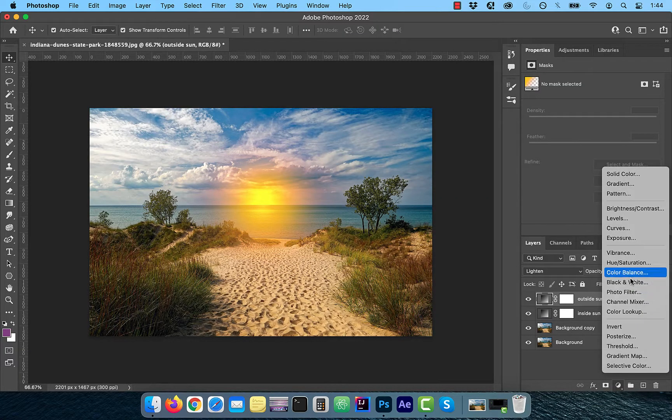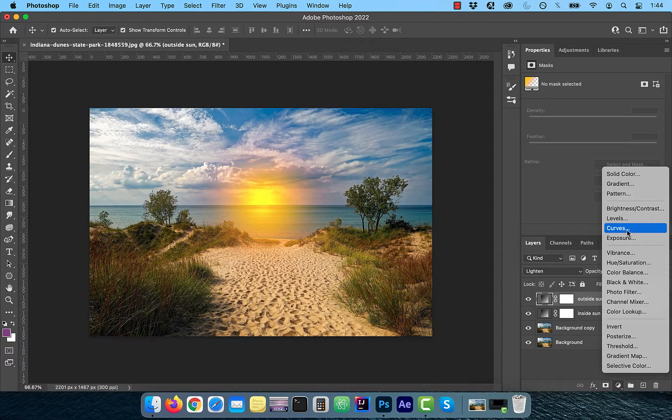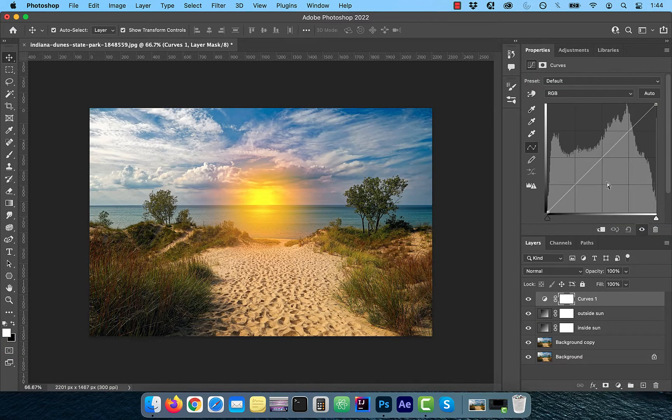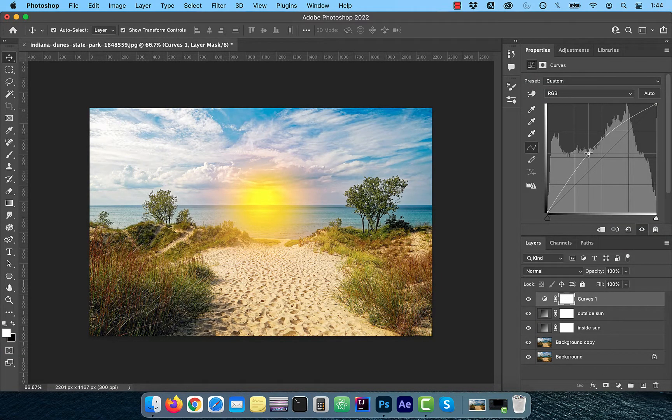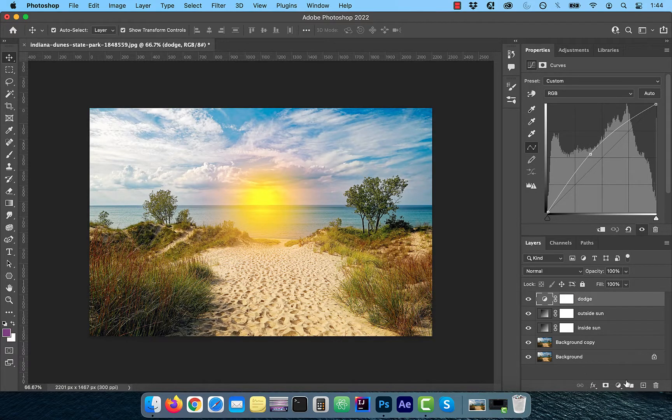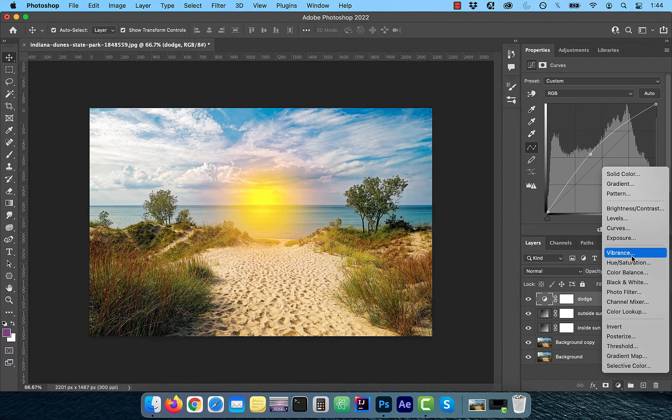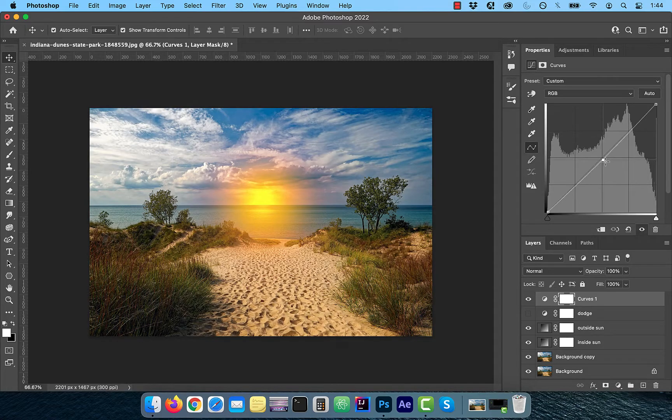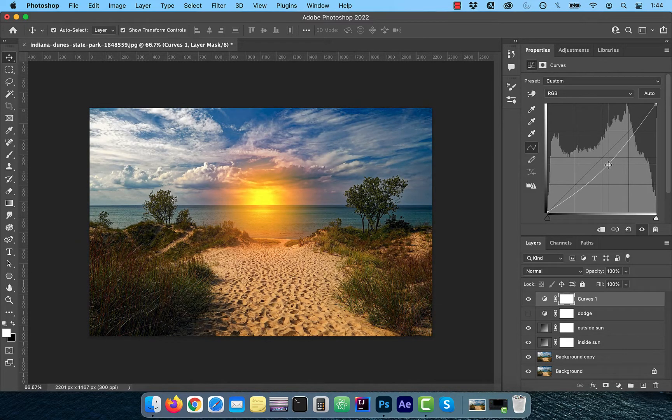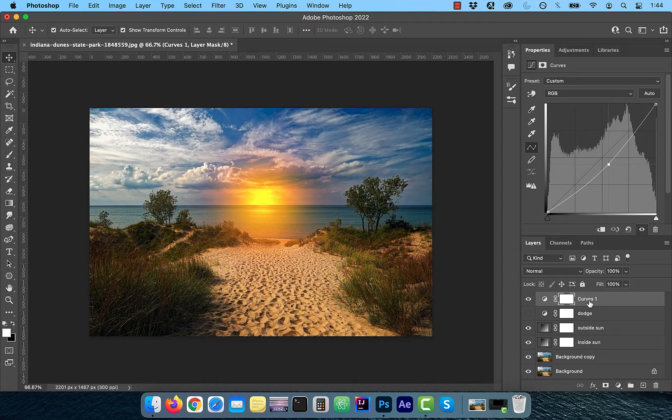From the new adjustment layer menu, choose Curves. Bring the curves line up a bit and rename the layer to Dodge. Now add another curves adjustment layer and bring the curves line down a bit. Rename this layer to Burn.